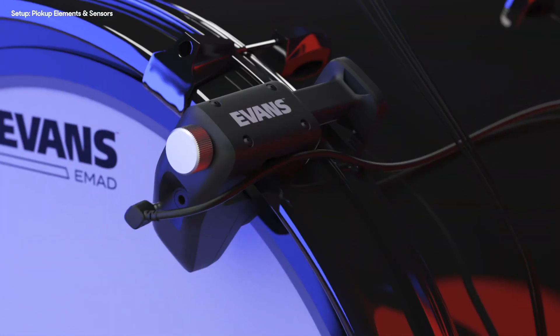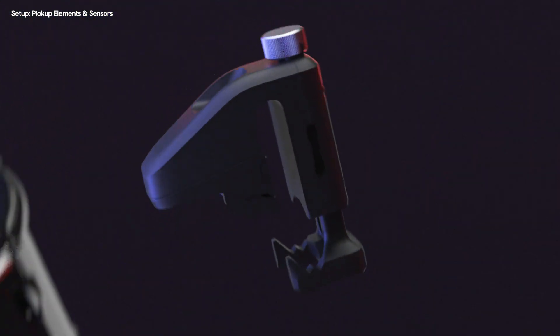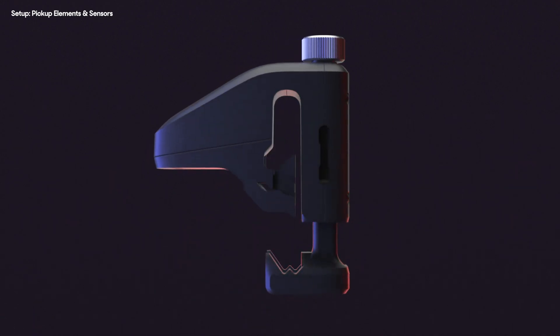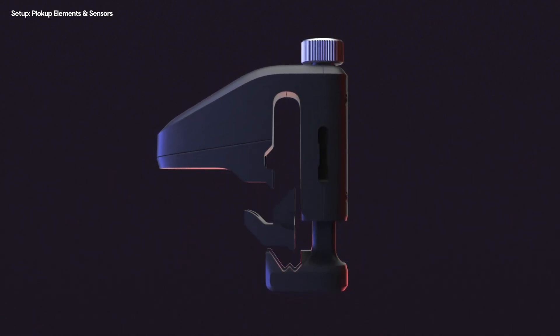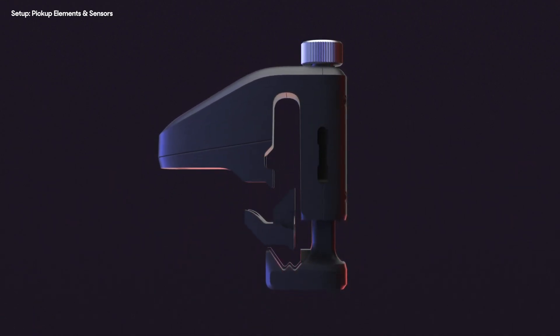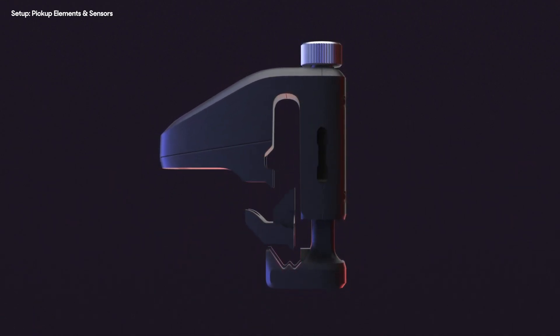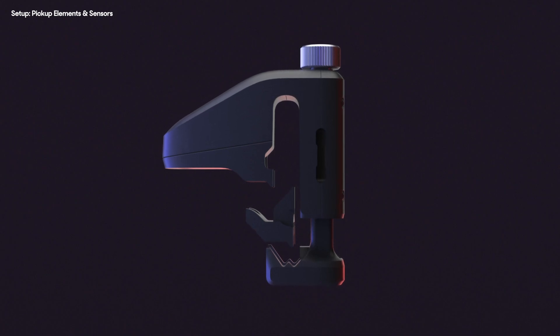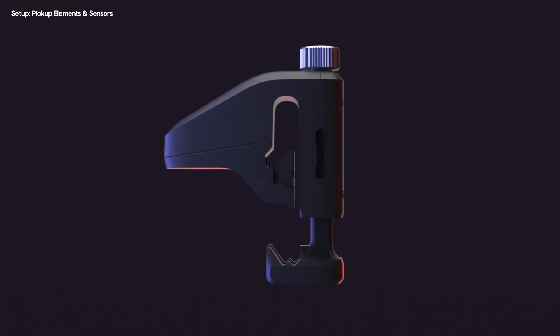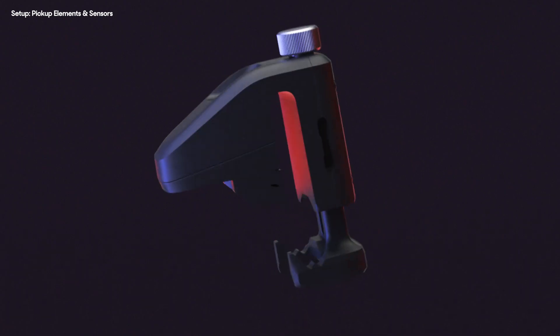If you're using an Evans EMAD bass drum head, this adapter is needed for a secure fit without losing the sensor's fidelity of signal. Attach the adapter as shown before fitting to the head.